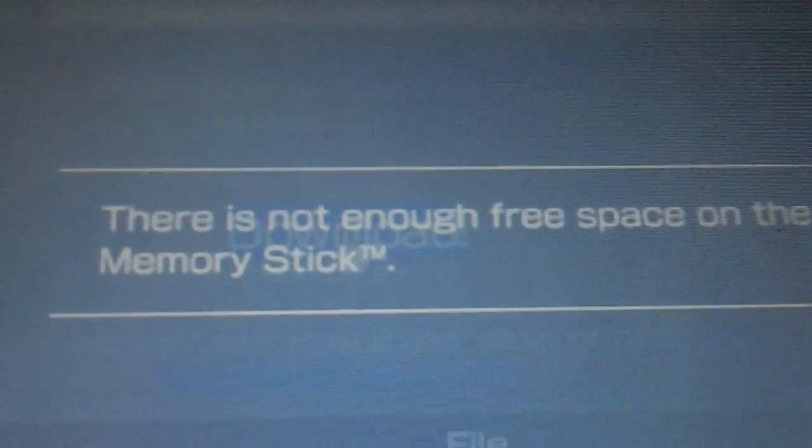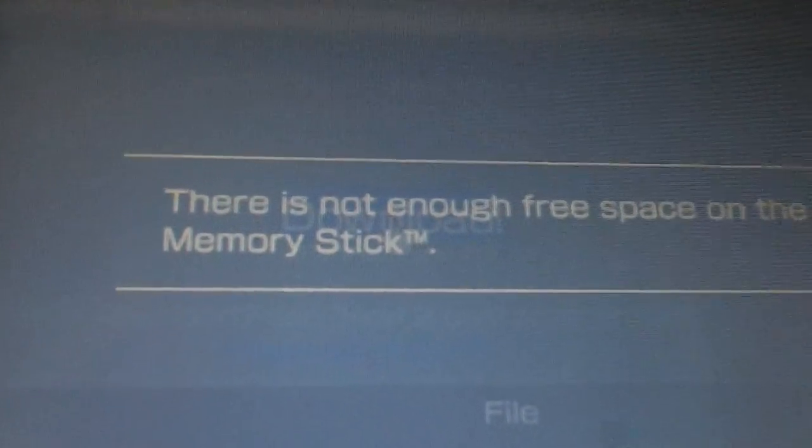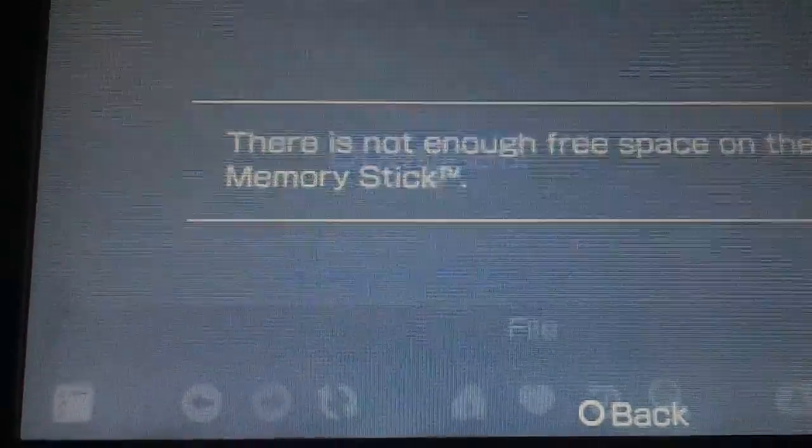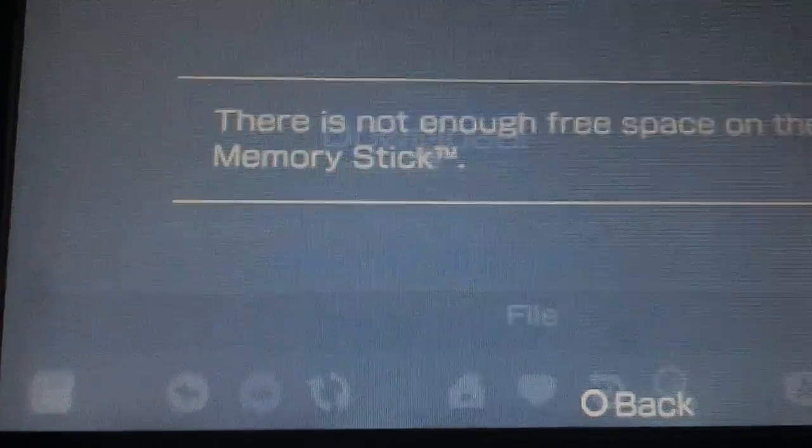I don't have enough free space on my memory stick, but you get the idea — it will download the file to your memory stick from MegaUpload right onto your PSP. Works a hundred percent, so make sure you guys try it out.